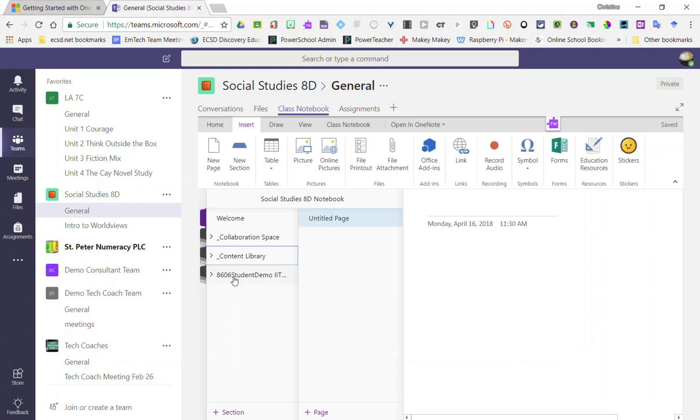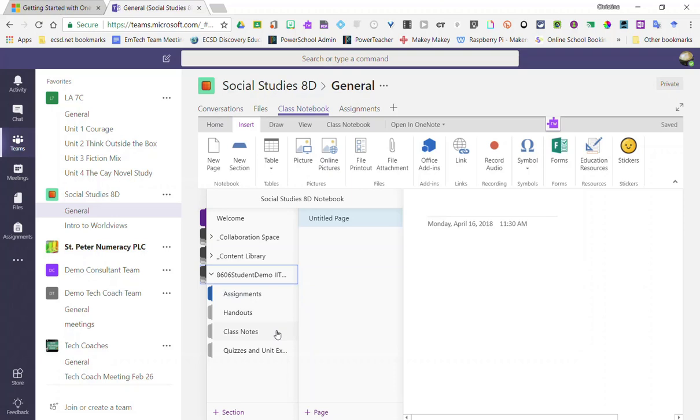By clicking on the student I can expand his or her notebook and I can see the sections that we originally set up when we created the class notebook.